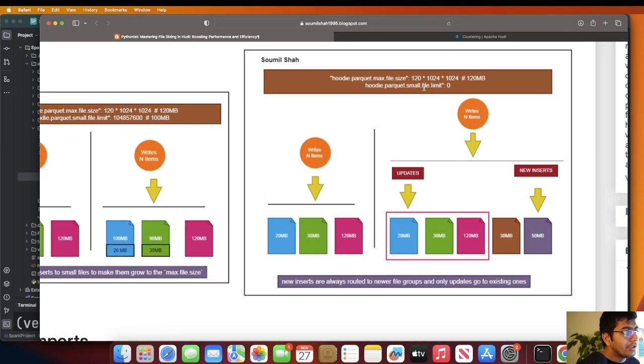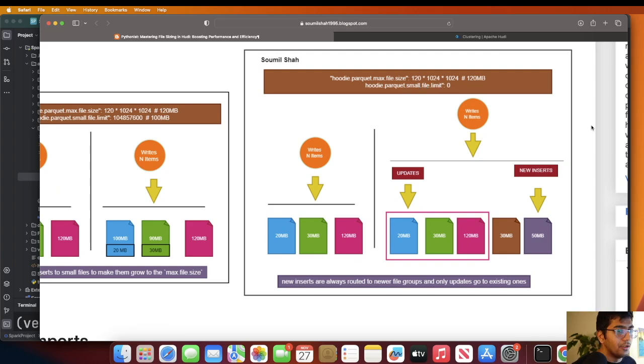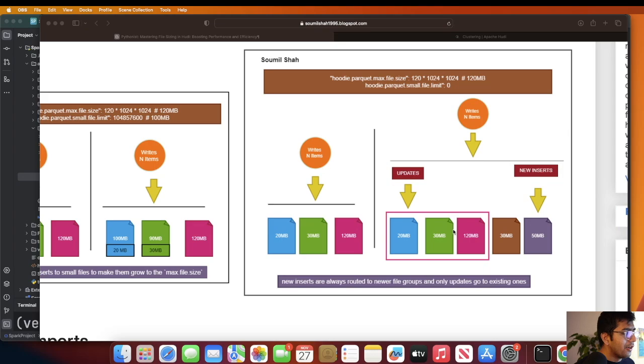Why would you set the small file limit to zero? Think about it — you want to write as fast as possible. Setting hoodie.parquet.small.file.size.limit to zero lets you write data as fast as possible, and then later you can cluster those smaller files into larger files.